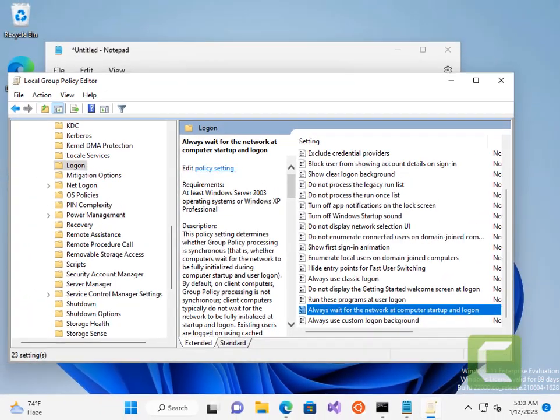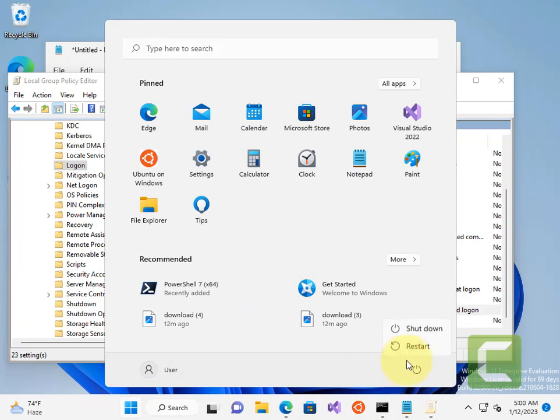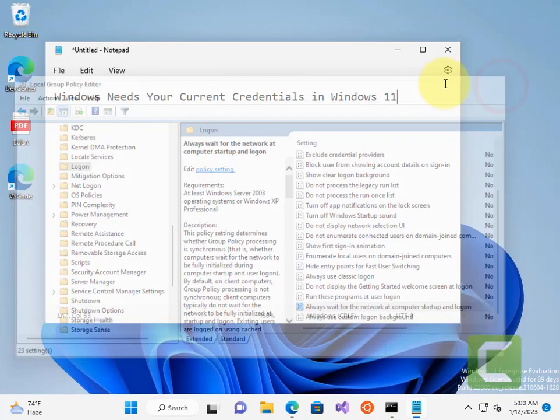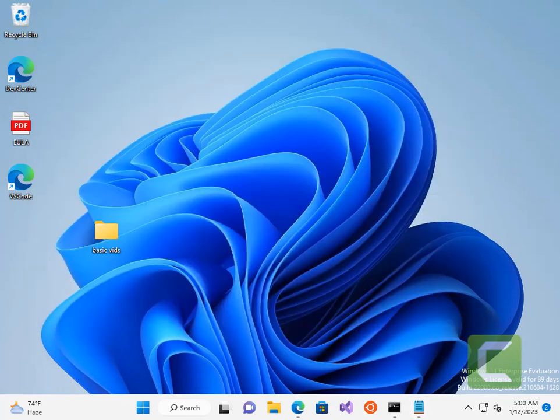Now restart your computer and your problem will be fixed. If this does not get fixed by this, let's move to the second method.